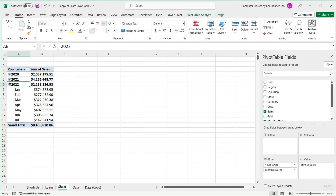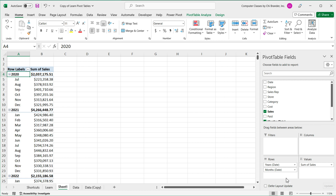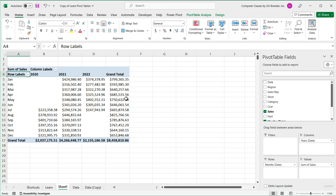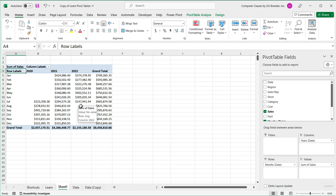Now notice this column is called "Years (Date)" — with parentheses around Date — and similarly for Months. Whatever those column names are in your pivot table, that's what you need to use in your GETPIVOTDATA formula. So now if you want to grab a value from this pivot, you're going to use the GETPIVOTDATA function again.